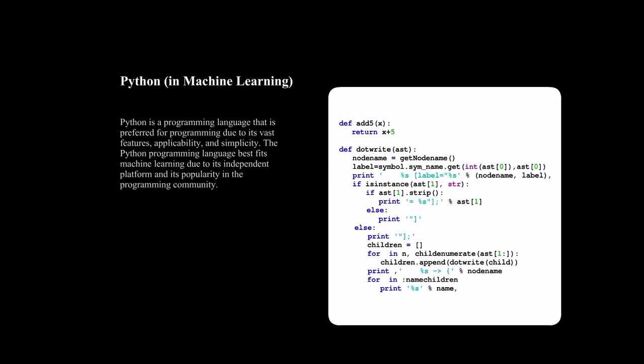Once you're comfortable with programming, it's time to dive into the world of machine learning. There are two main types of learning: supervised and unsupervised.